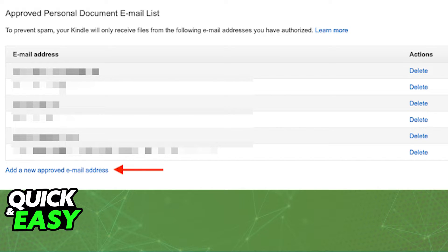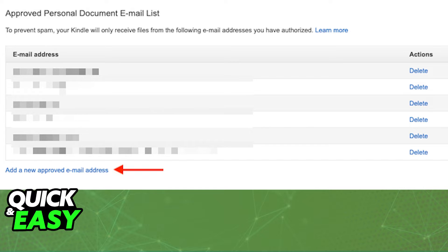Find the approved personal document email list on the same page and click on add a new approved email address on the bottom left corner. Type the email address that's going to be sending the PDF files and save the changes.